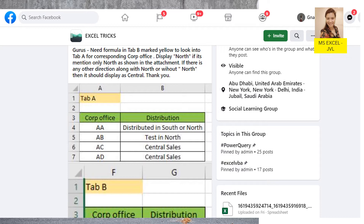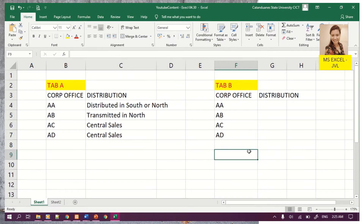The person asking is referring to this group of data, whereas the other one is shown below. I tried answering this query and got the answer. So let me show you the solution and the setup of the question.